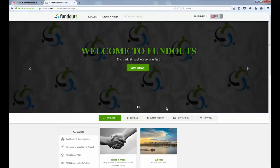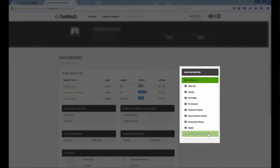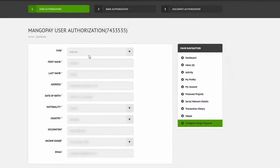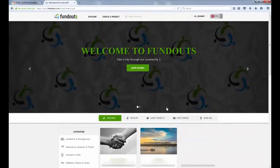In order to make a FundOut to a campaign with the MangoPay system, the campaigner must have connected their own MangoPay account to their campaign. Let's find a campaign to make a quick secure FundOut with MangoPay.